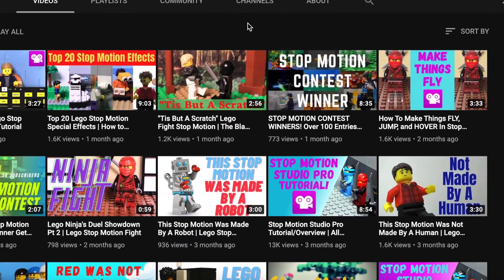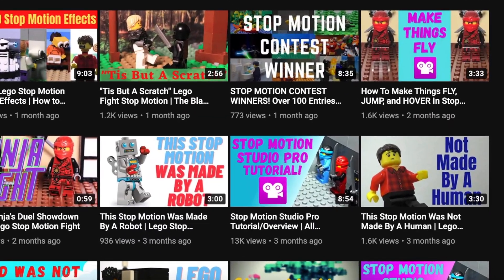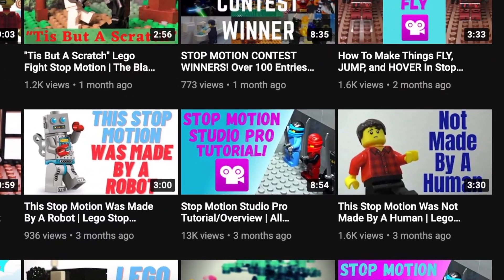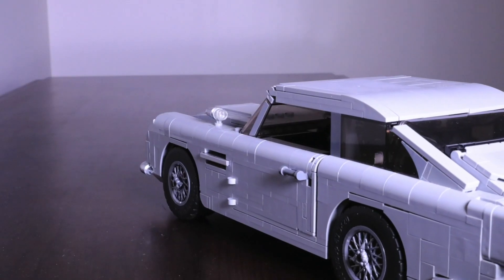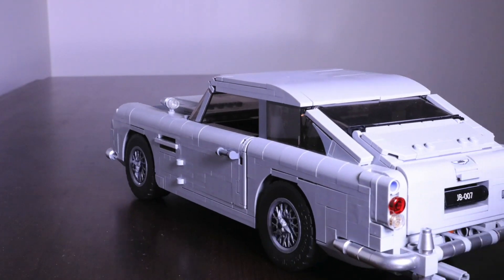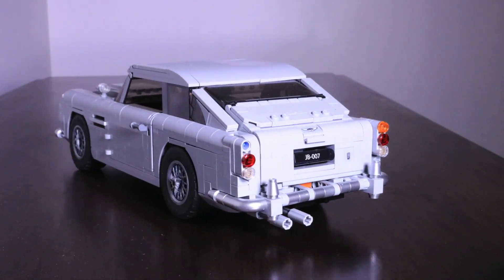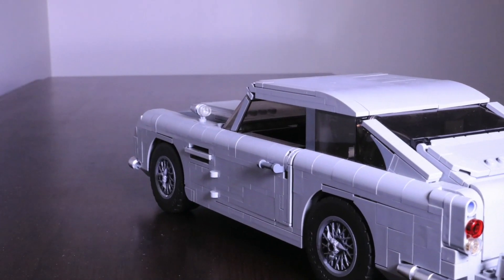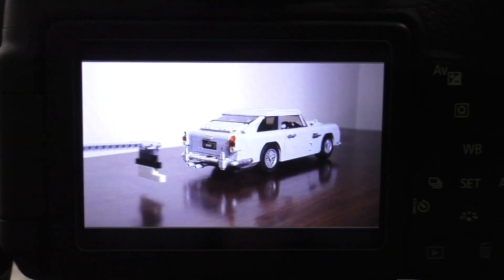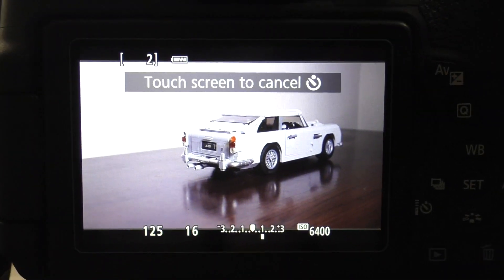A few videos ago, I introduced to you guys a little project that I've been working on. This, of course, was the StopBot, a robot that makes stop motions automatically.